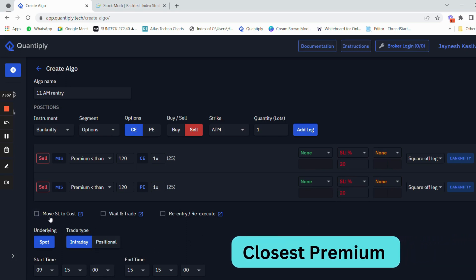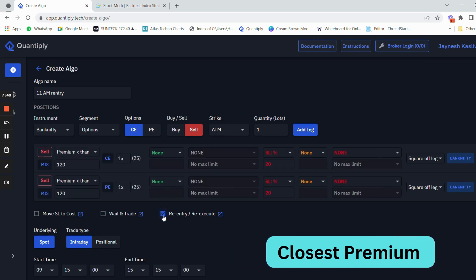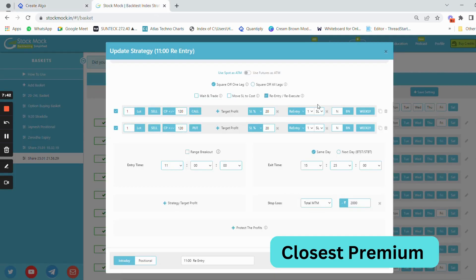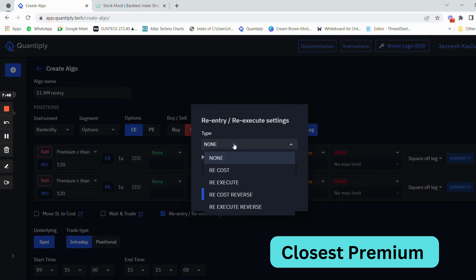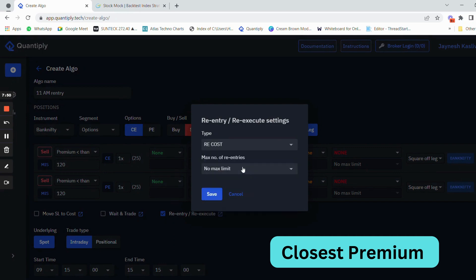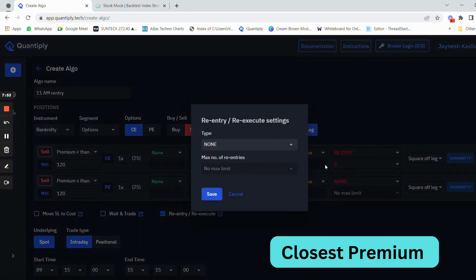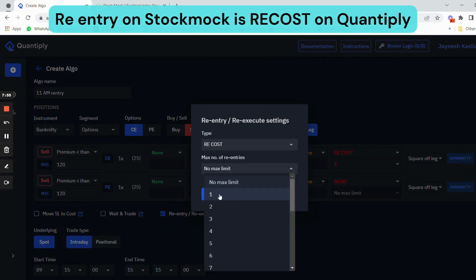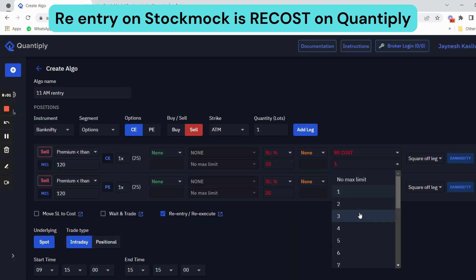There is no move SL to cost, so I'm not selecting that. There is re-entry here — on StockMock it is called re-exit or re-cost. I have to select re-cost one time. If the re-entry were two times, three times, or four times, I would change this number to two, three, or four accordingly.